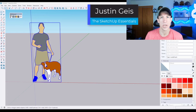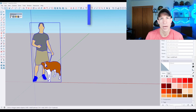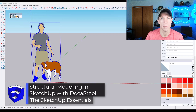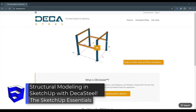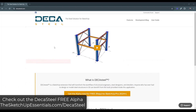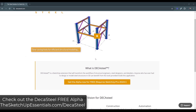What's up guys? Justin here with SketchUpEssentials.com. In today's video, we're going to check out a brand new extension for modeling steel structure in your SketchUp models. DecaSteel is a brand new extension from the guys over at MindSize Studios for creating steel in your models.